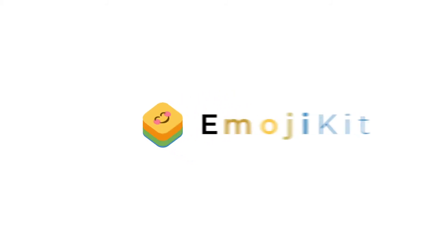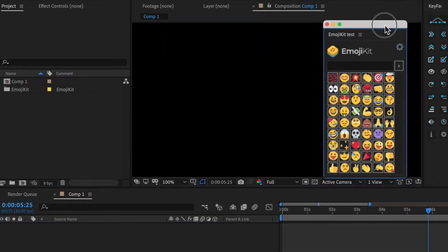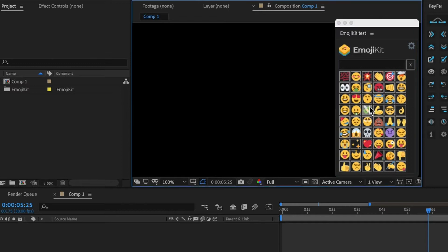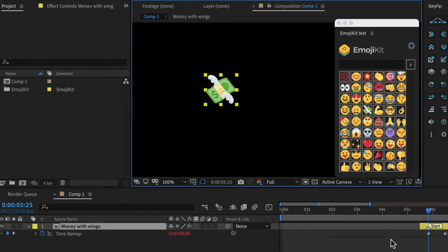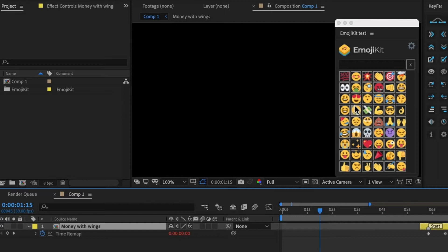In this video, we're going to cover the ins and outs of Emoji Kit. So to make an emoji, just click on any of these thumbnails, and an emoji will appear wherever your ruler is in the timeline.